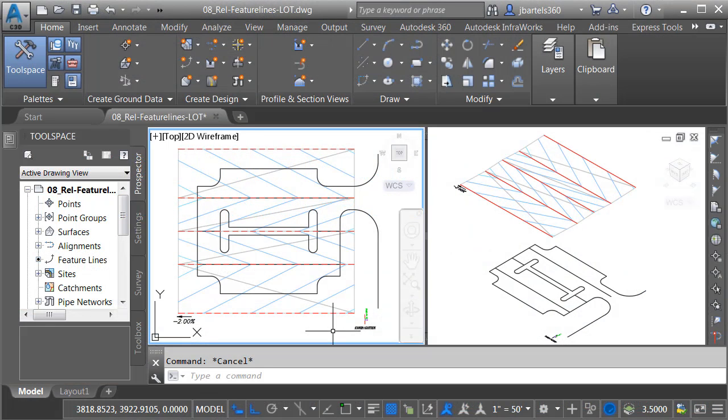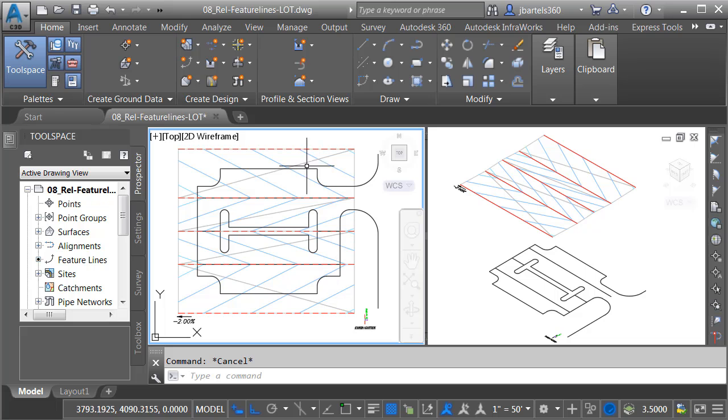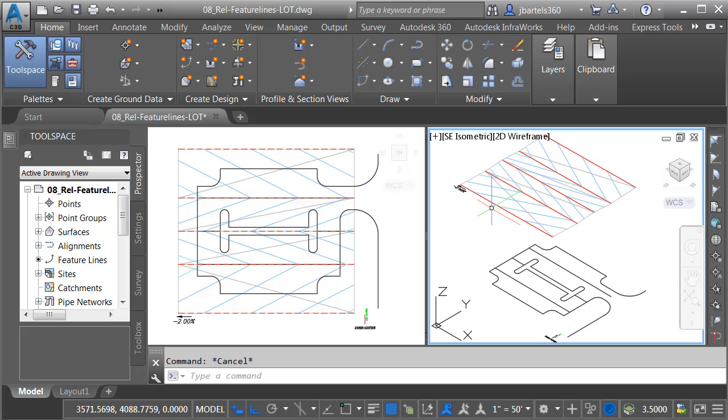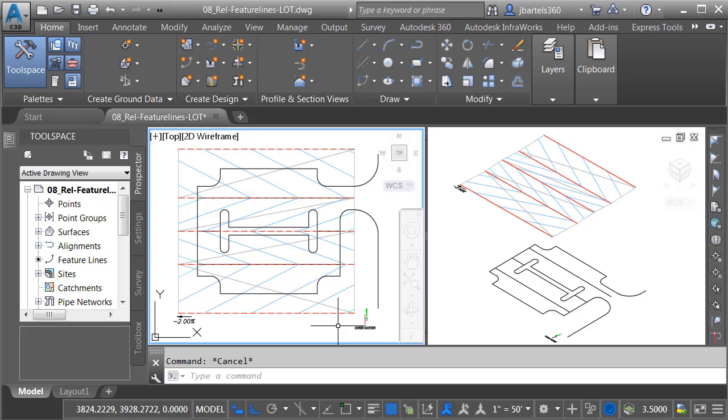As you can see, I've got a drawing open on screen. We are viewing the drawing in two different views. On the left, we can see a top view of the geometry, and over here on the right, we are viewing the geometry using a southeast isometric view, such that we can see the elevational differences. I'm going to come back over to the left. We'll do a quick tour.